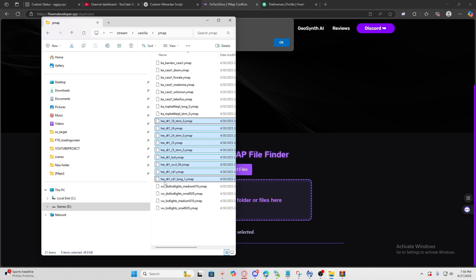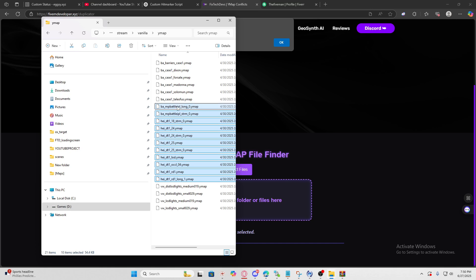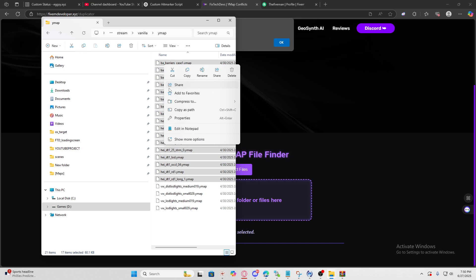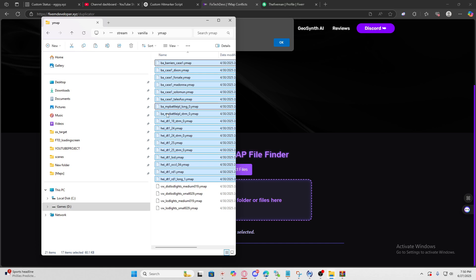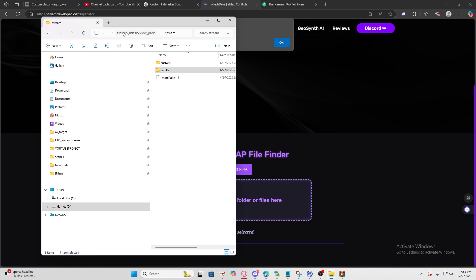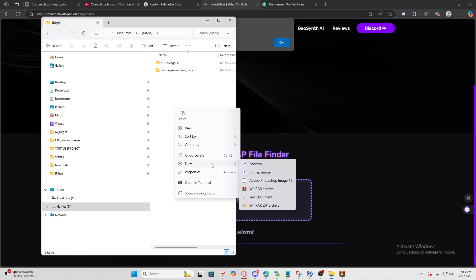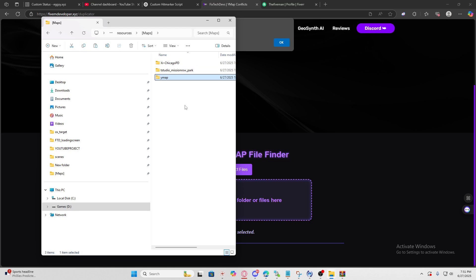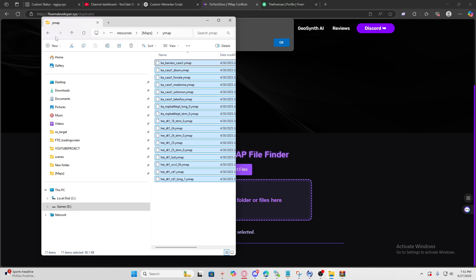All you've got to do is select the ymaps. The ones that start with HEI you can leave those. These ones are just the LED lights so we didn't have any LED light conflicts. Let's go to map folders and create a new ymap folder. This is how we're going to merge them.